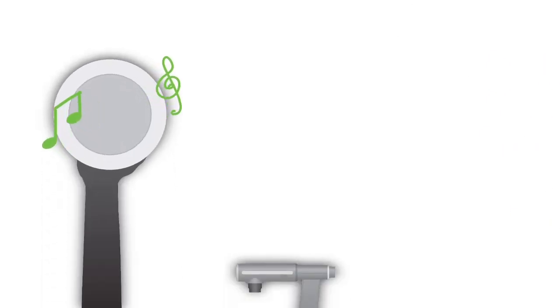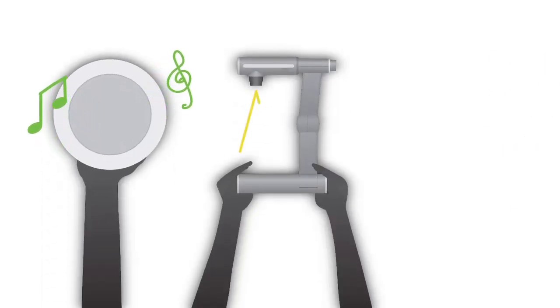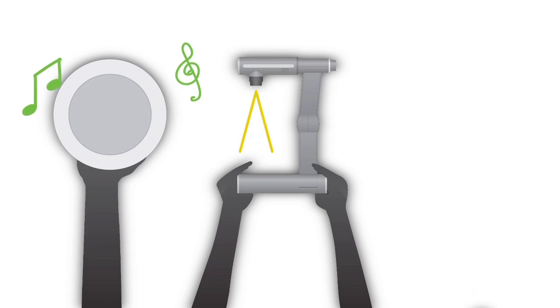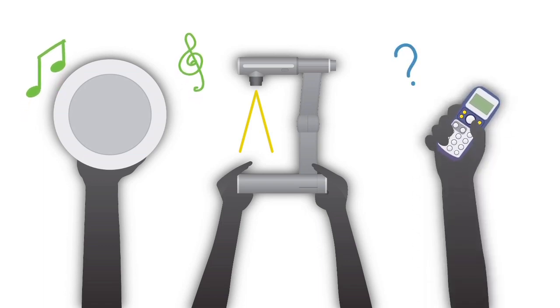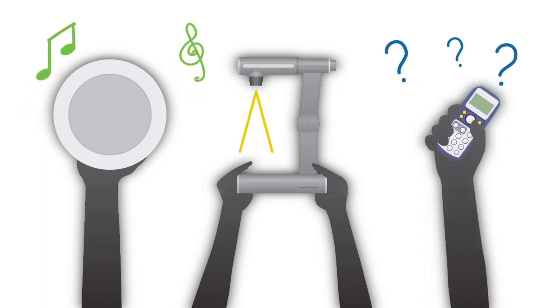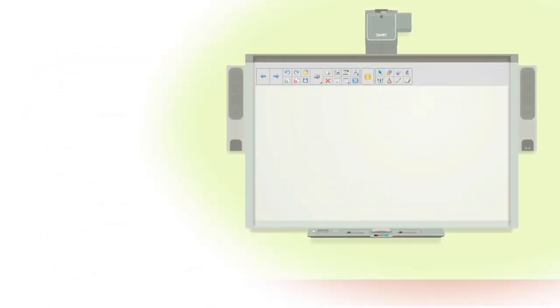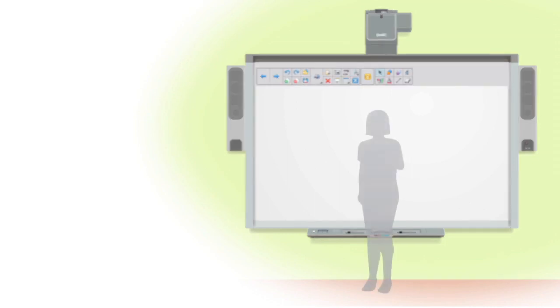You can also use Smart Notebook to quickly connect to other smart products in your classroom. It's a simple touch to switch from one activity to another.